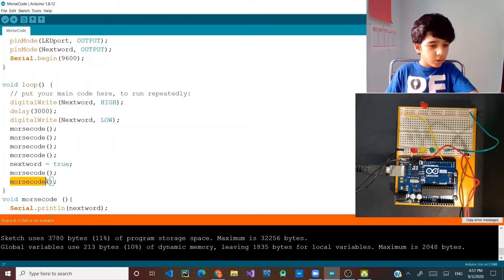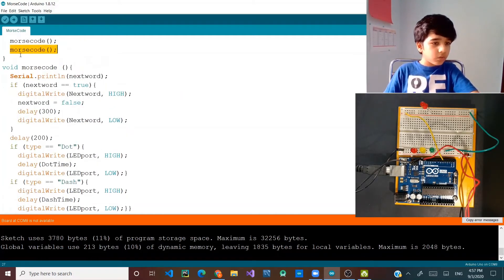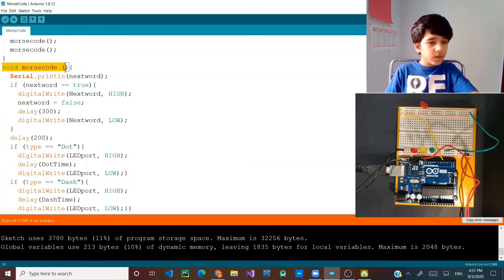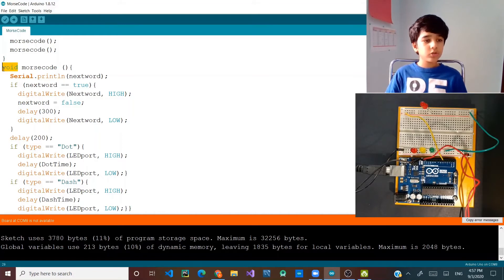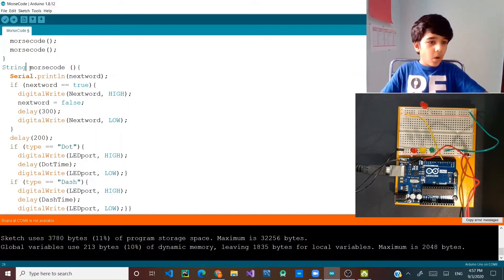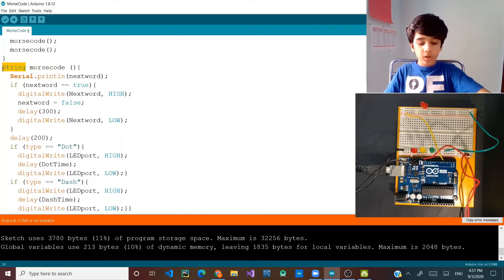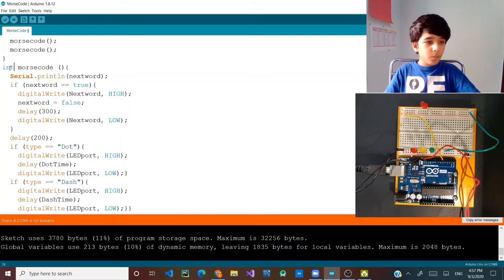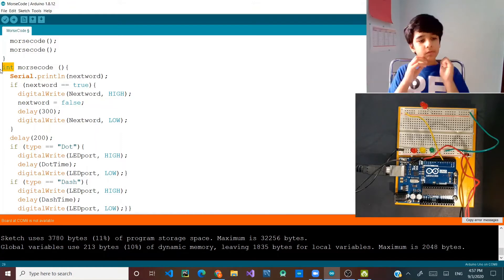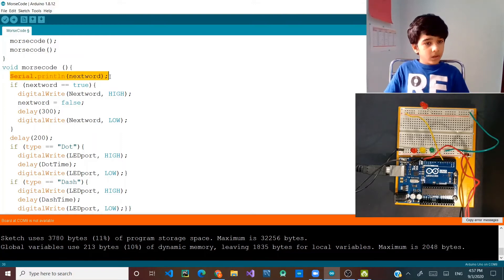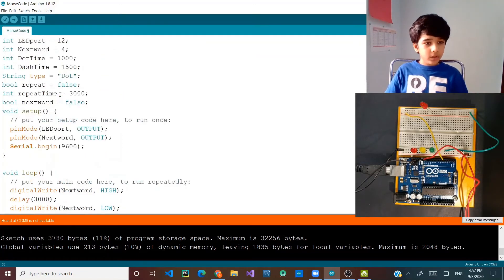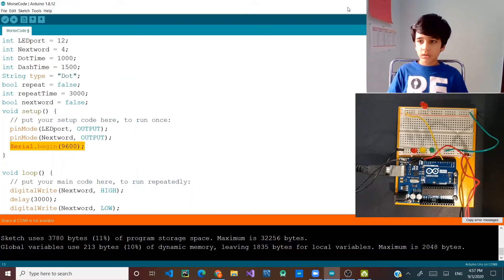You might be wondering what the morse code function is — it's a function I created. You can create a function with 'void', which just means it is a function that returns nothing. If you want to return a string then you can put string, or if you want to return an integer you can put that, but we're not going to return anything. This is just going to give the output.